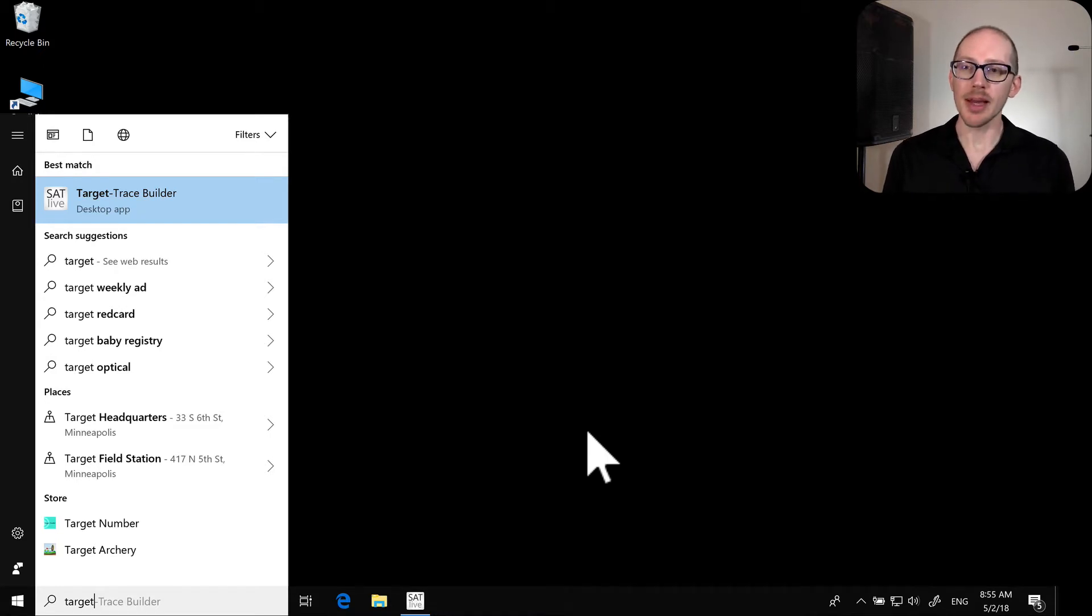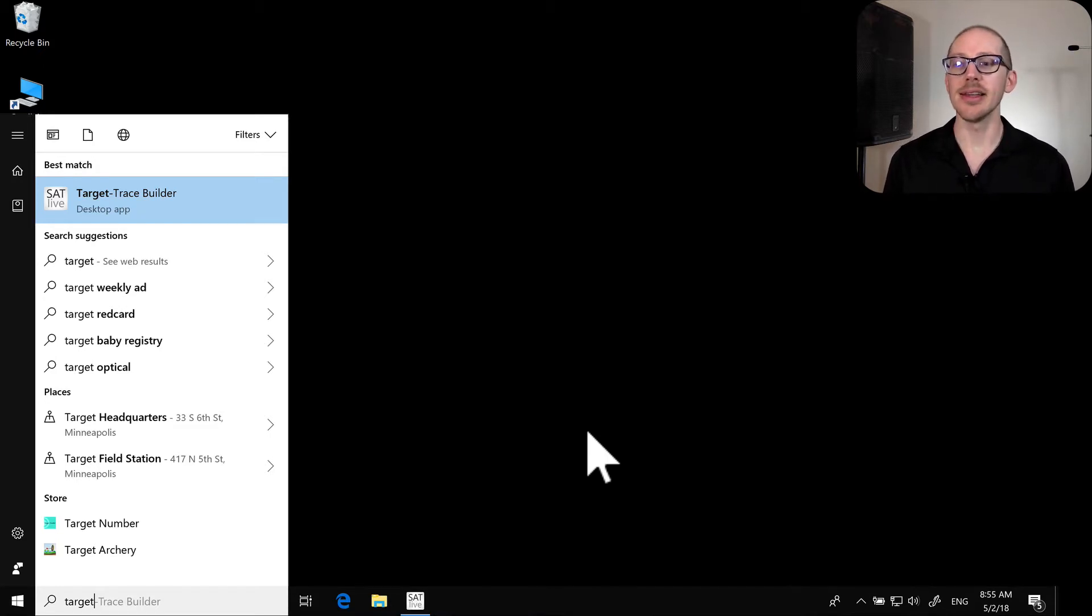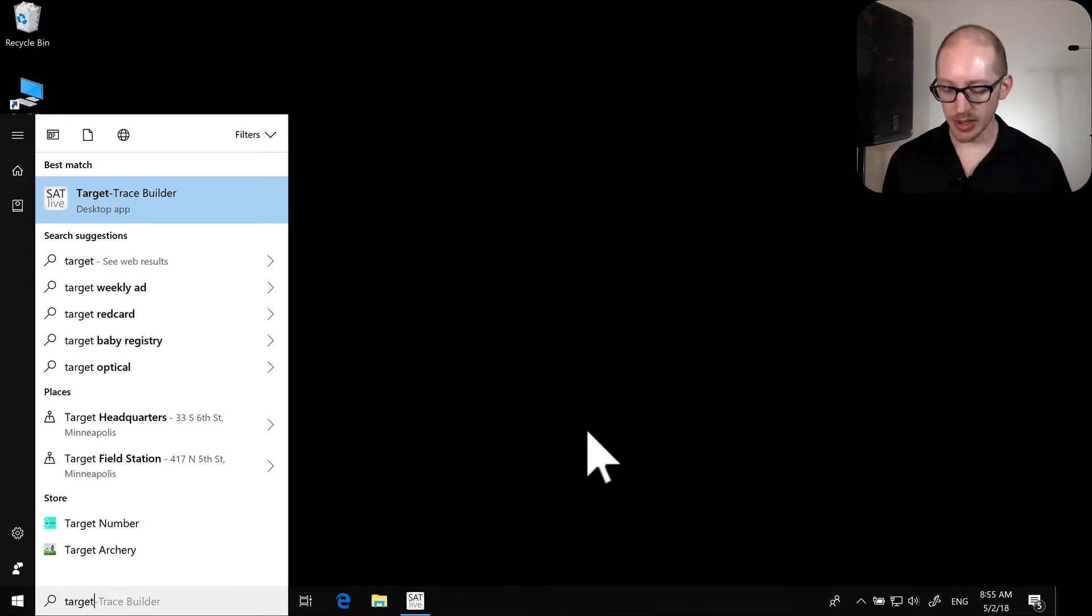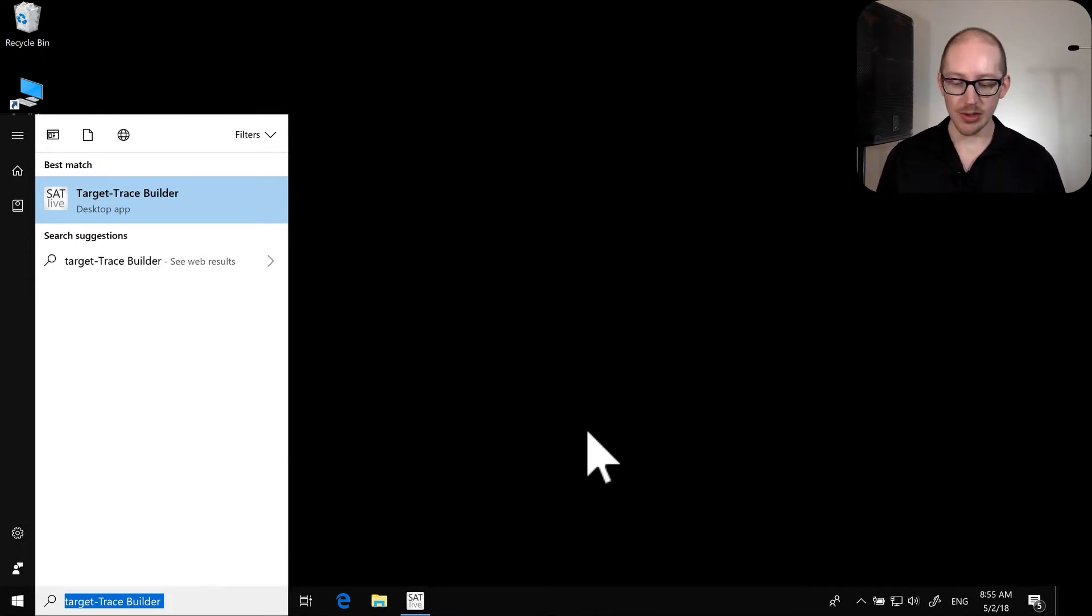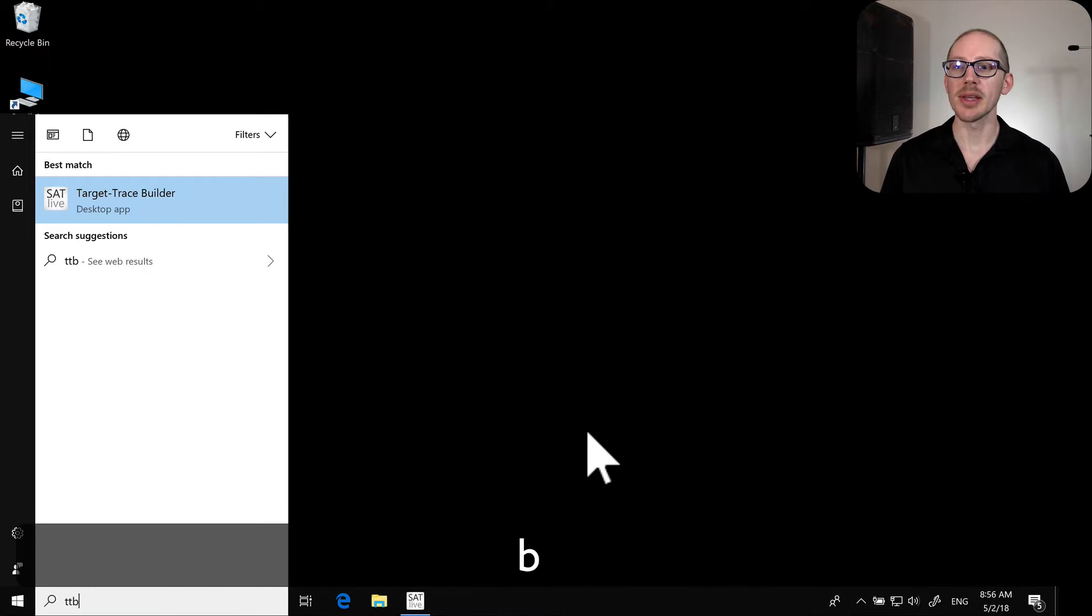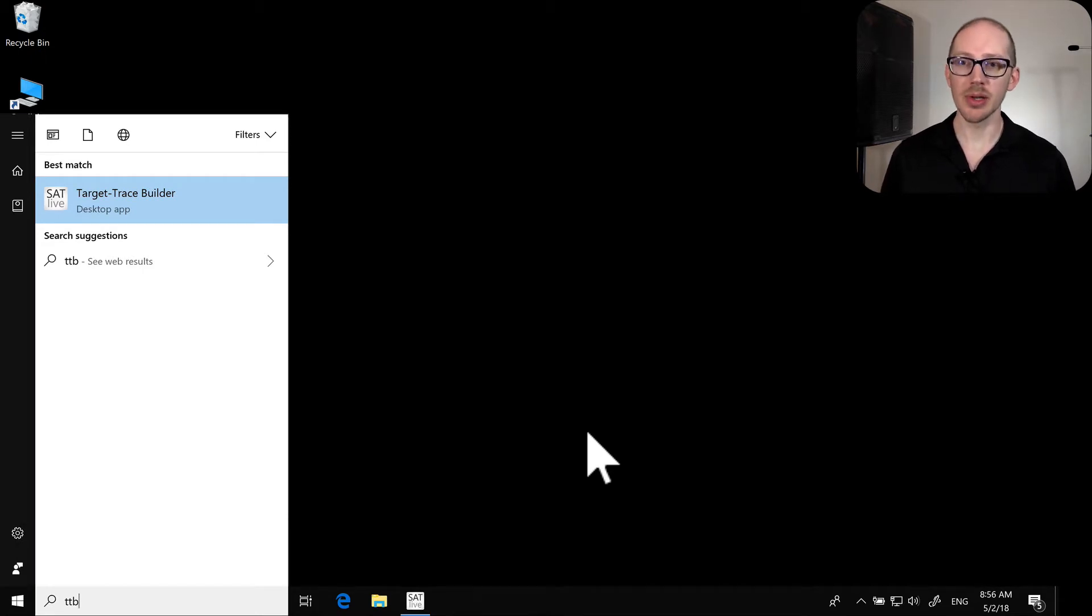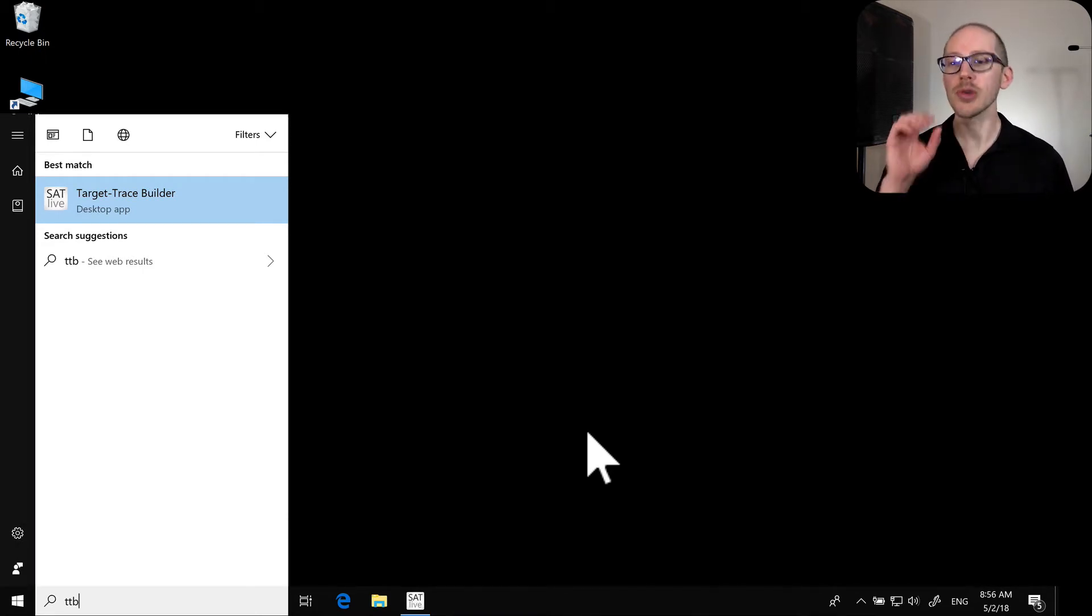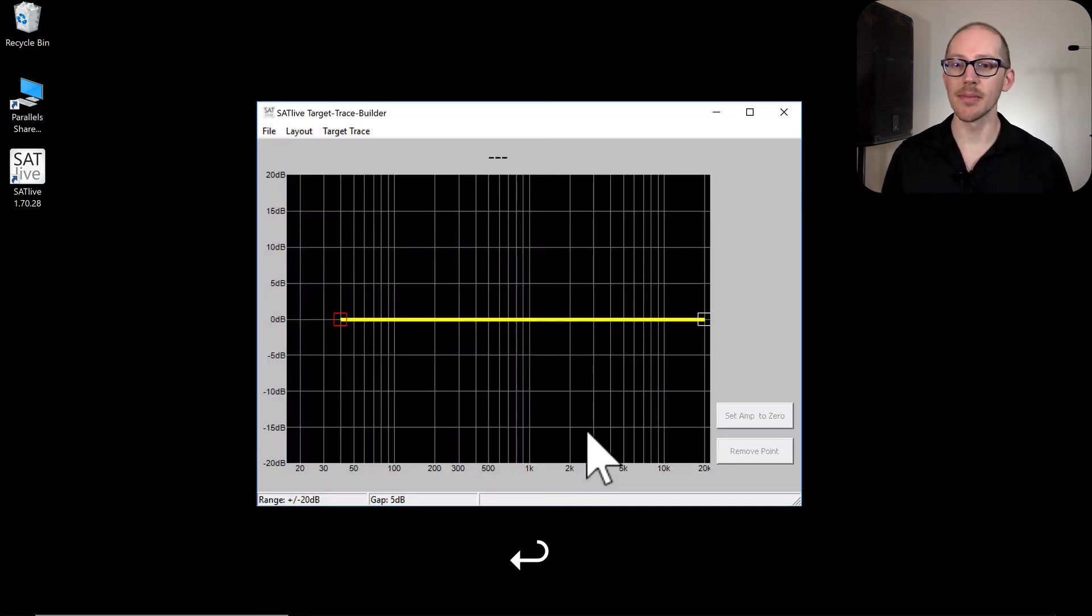I'll tell you, the first time I tried to find this it didn't load when I first opened up target trace builder. So what I ended up needing to do was type in TTB. So if you try to load target trace builder and it doesn't load, try TTB instead.